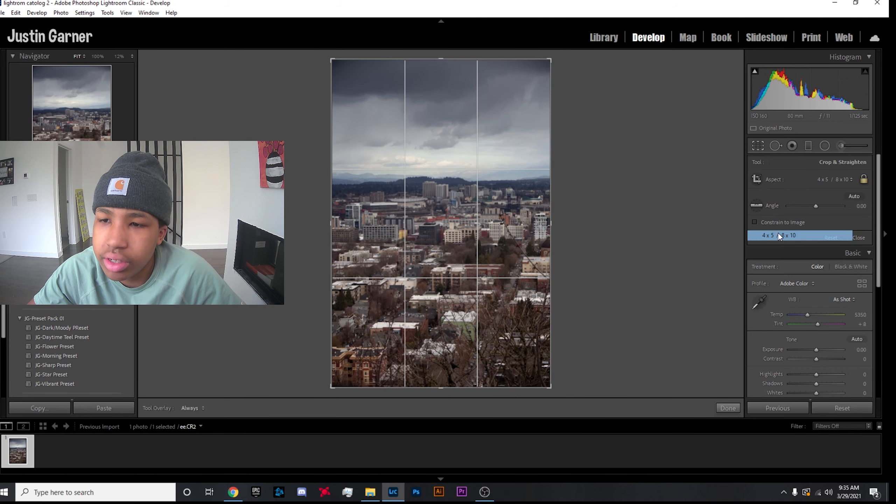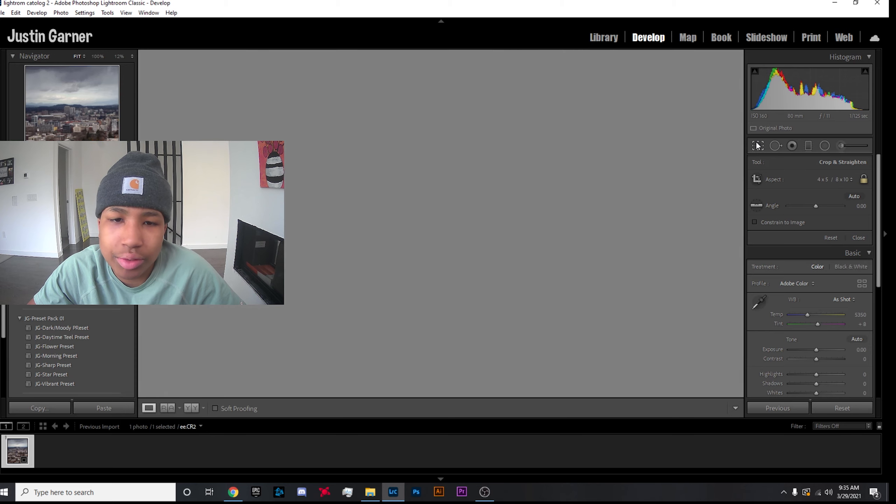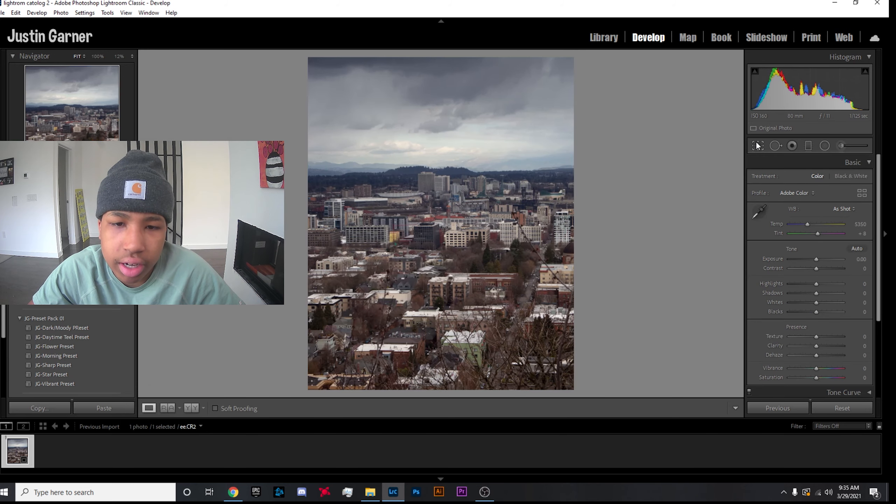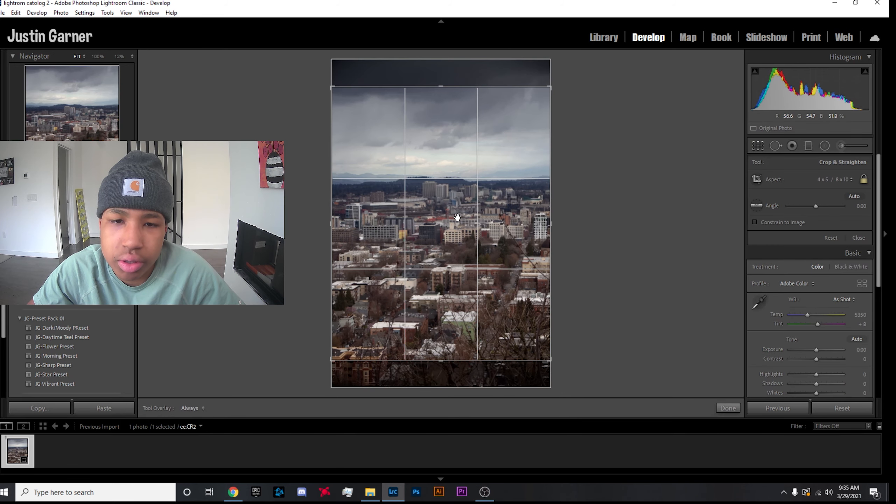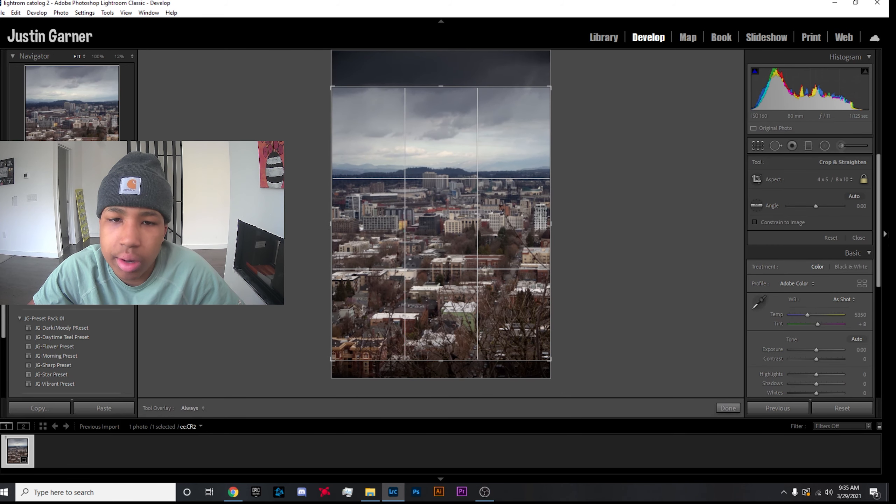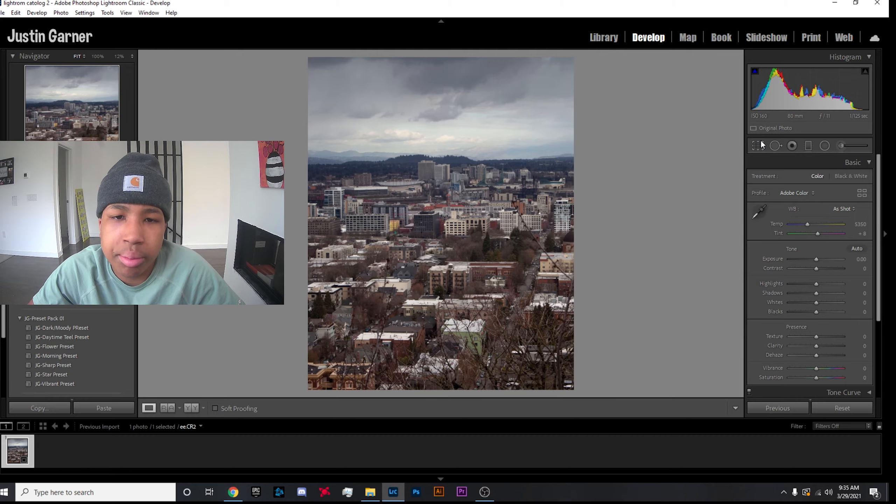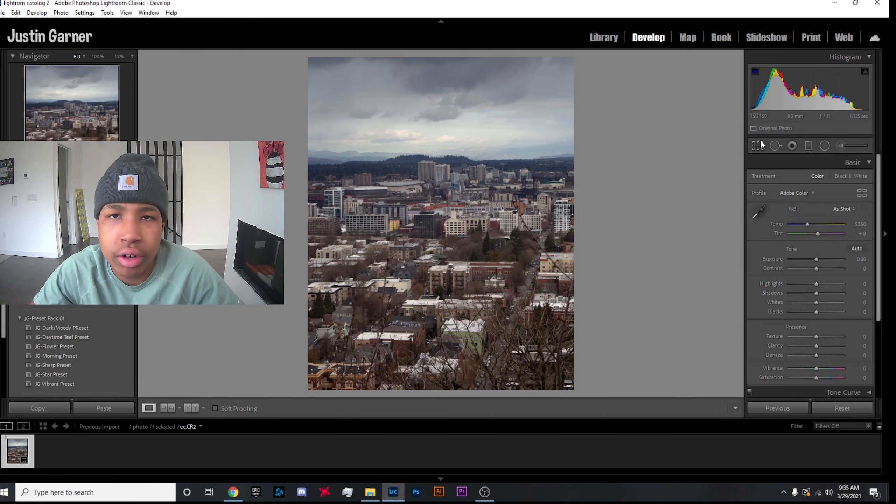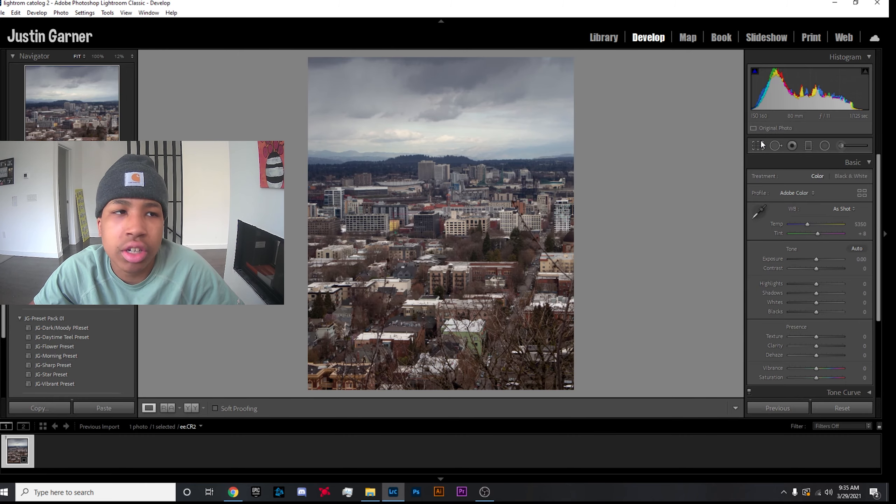The first thing I'm going to do is add a 4x5 crop because I'll probably be posting this on Instagram, and also all my prints are in that ratio.